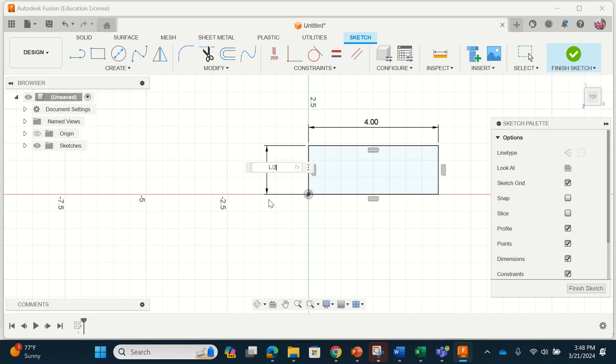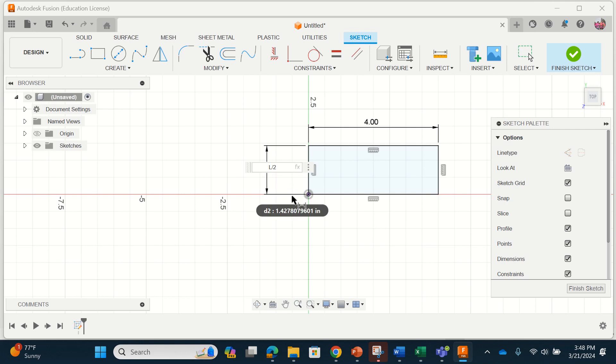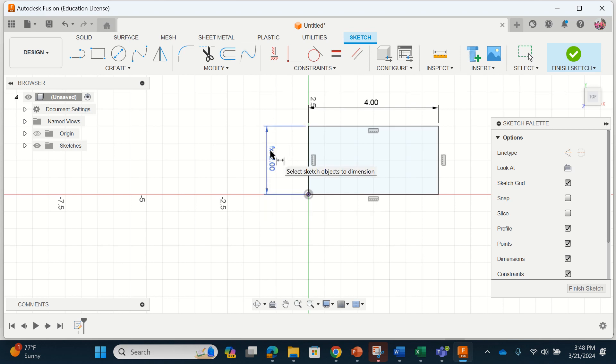You'll notice when I do that a little f(x) appears in the box and when I click enter the CAD program will automatically calculate the width of this table to be two inches. But you'll notice that familiar f(x) notation and what that means is that that dimension was something called parametrically modeled meaning it was calculated based off of another measurement that I put into the CAD system.